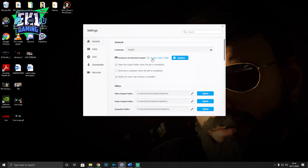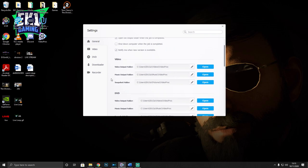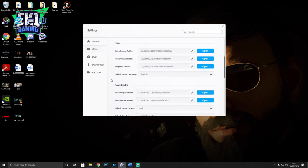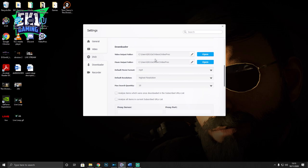When you first installed the program it will have done a hardware acceleration check - it checks what software and hardware you have and tells you the best choice. There are a couple of things I still change in the settings, though this is personal preference. I have 'open the output folder when the job is complete' turned on. I don't have 'shut down your computer after it's done' enabled. I do have 'notify when a new version is available' turned on, and I've changed the location of the video folders.